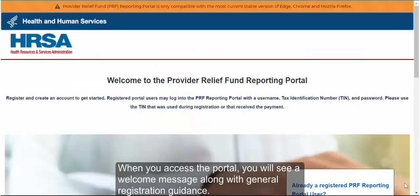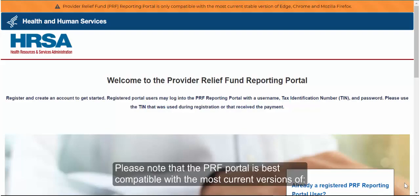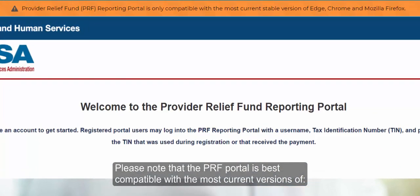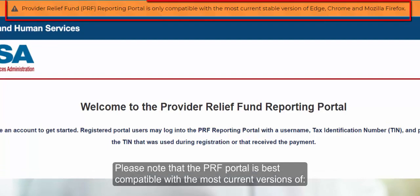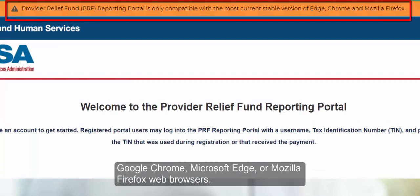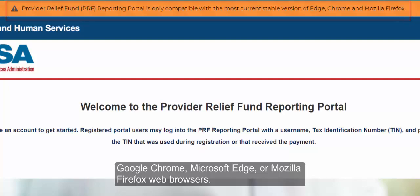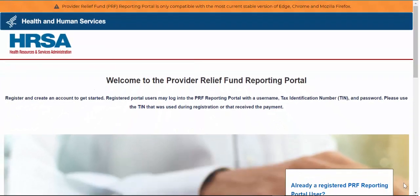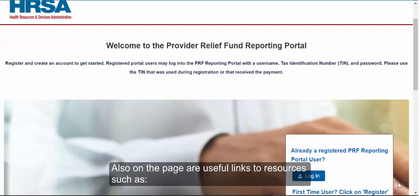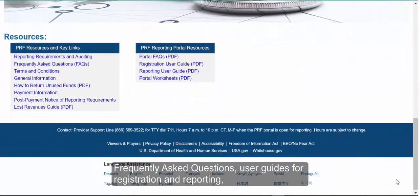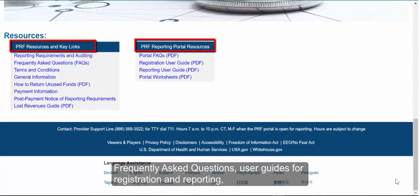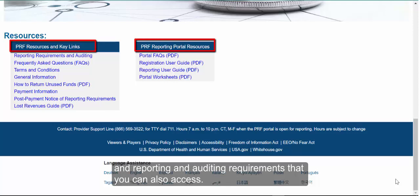When you access the portal, you will see a welcome message along with general registration guidance. Please note that the PRF Portal is best compatible with the most current versions of Google Chrome, Microsoft Edge, or Mozilla Firefox web browsers. Also on the page are useful links to resources such as frequently asked questions, user guides for registration and reporting, and the reporting and auditing requirements.